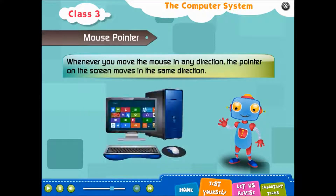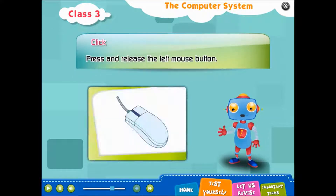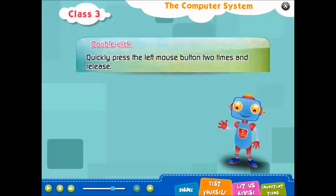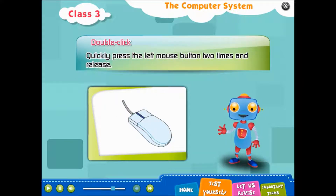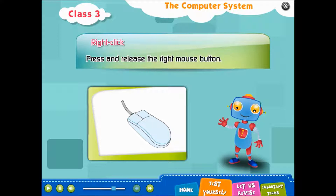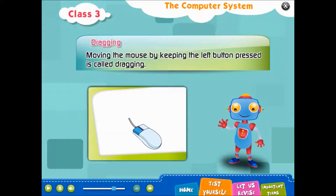Whenever you move the mouse in any direction, the pointer on the screen moves in the same direction. Click means to press and release the left mouse button. Double Click means to quickly press the left mouse button two times and release. Right Click means to press and release the right mouse button. Dragging means moving the mouse while keeping the left button pressed.